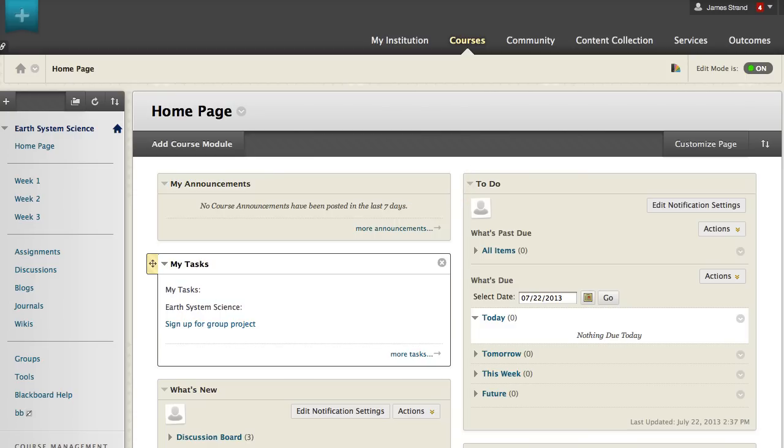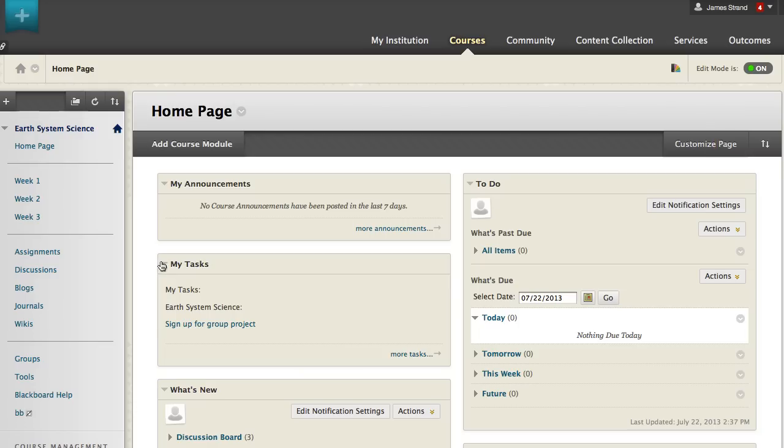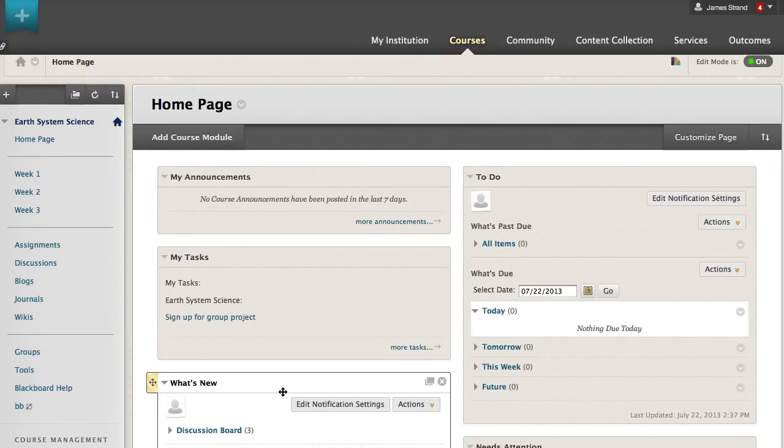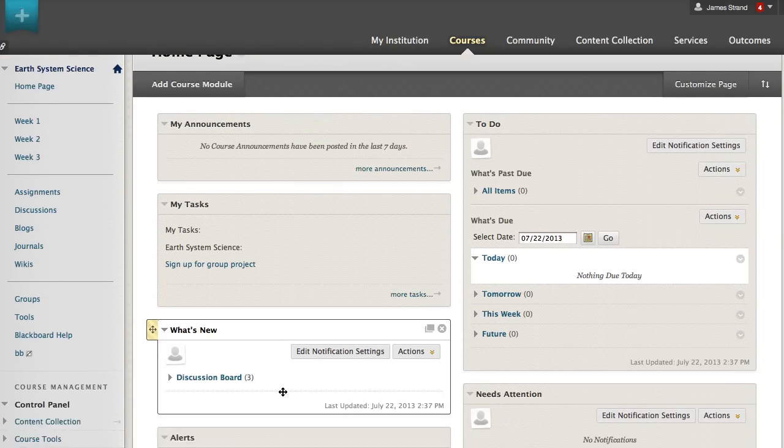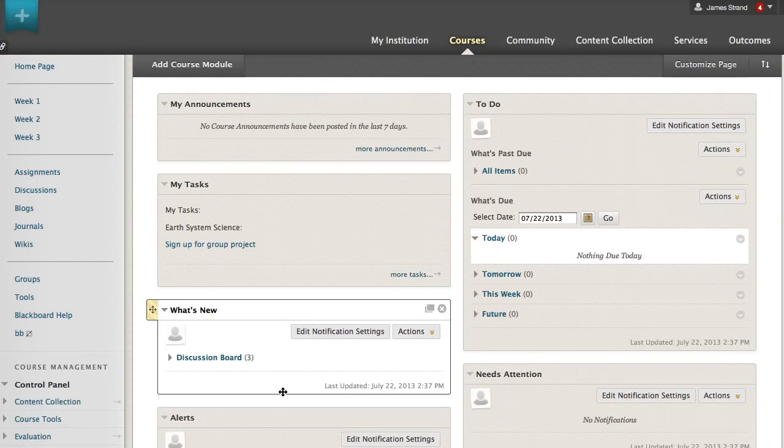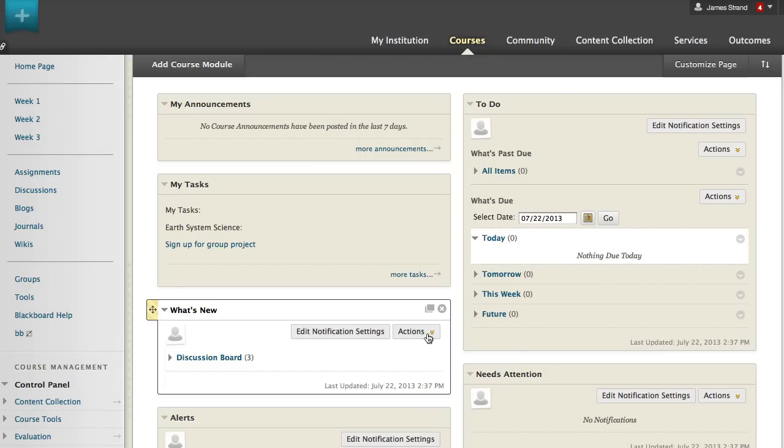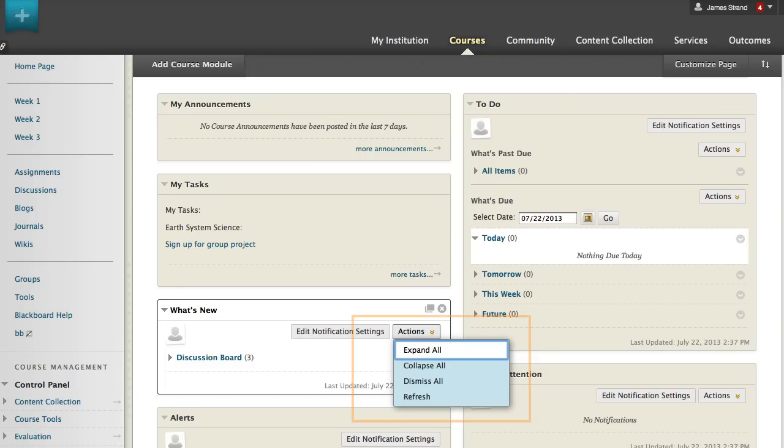You may customize the home page display by dragging modules or by using the keyboard accessible reordering tool. Contextual menus show you module options such as dismissing notifications or expanding sections.